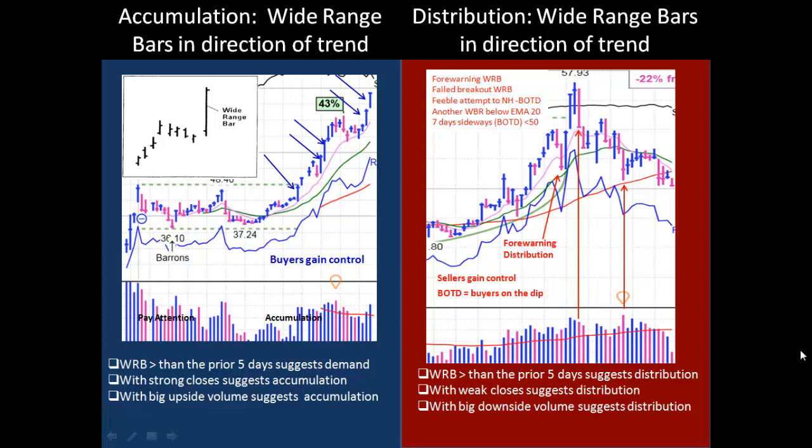We mentioned wide range bars before when we were talking about trend. Now we're going to look at them in terms of wide range bars breaking out of or breaking down from bases. When you have a wide range bar that's greater than the prior five days, it suggests demand. When you have a wide range bar with a strong close, it suggests accumulation. And when that's accompanied with big upside volume, you know there's some institutional interest in the stock.